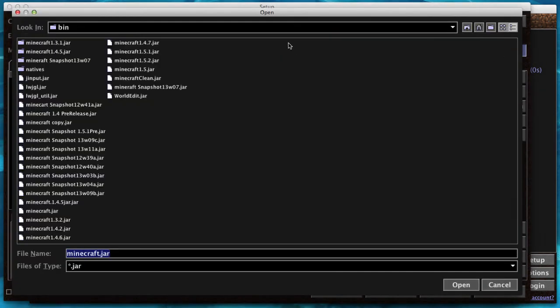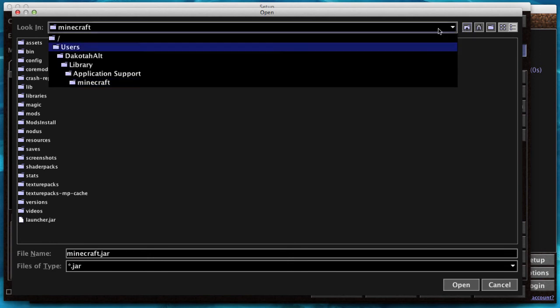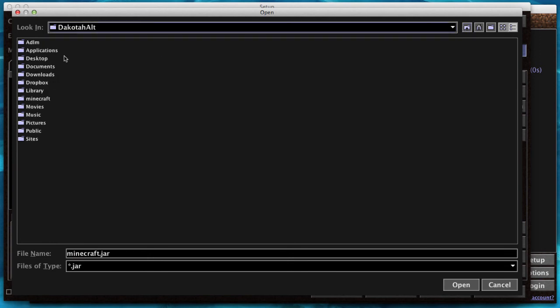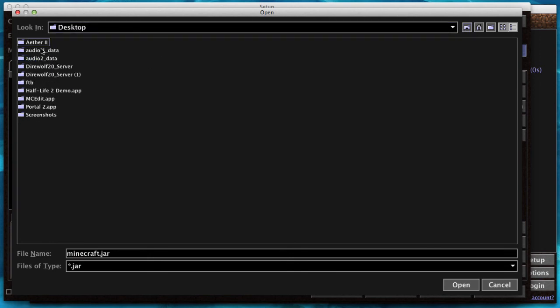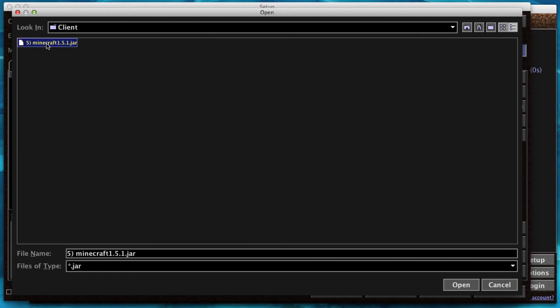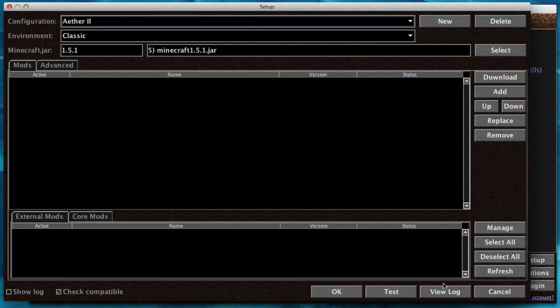Now let's select the jar. Go to the folder where I have it, which is going to be Desktop, Aether 2, and then it's going to be client. So here's the jar. Click Open, and it'll switch the jar to 1.5.1.